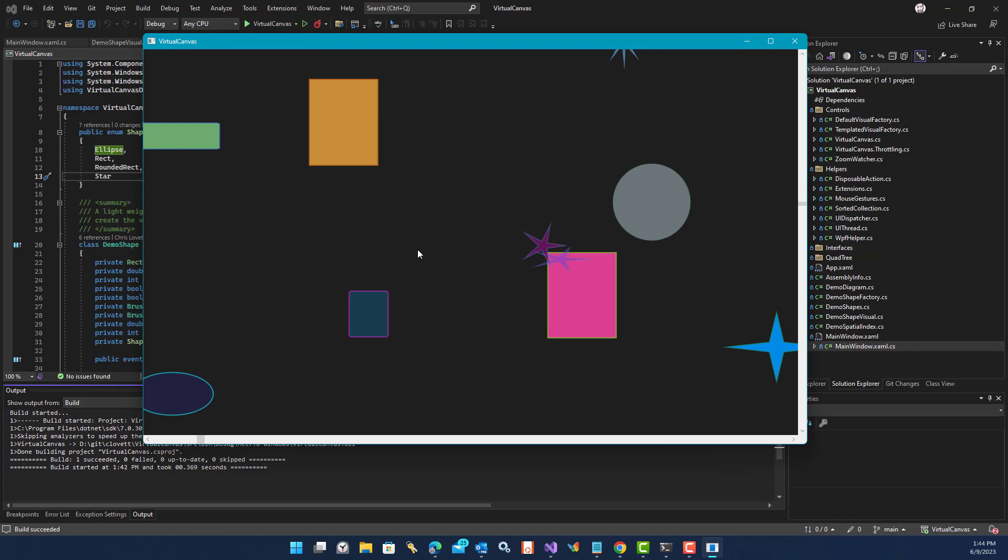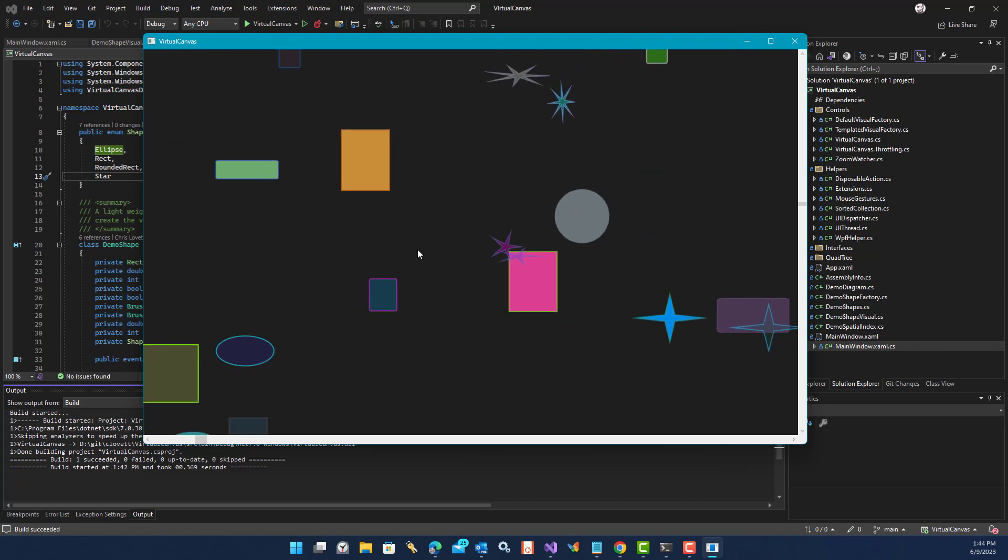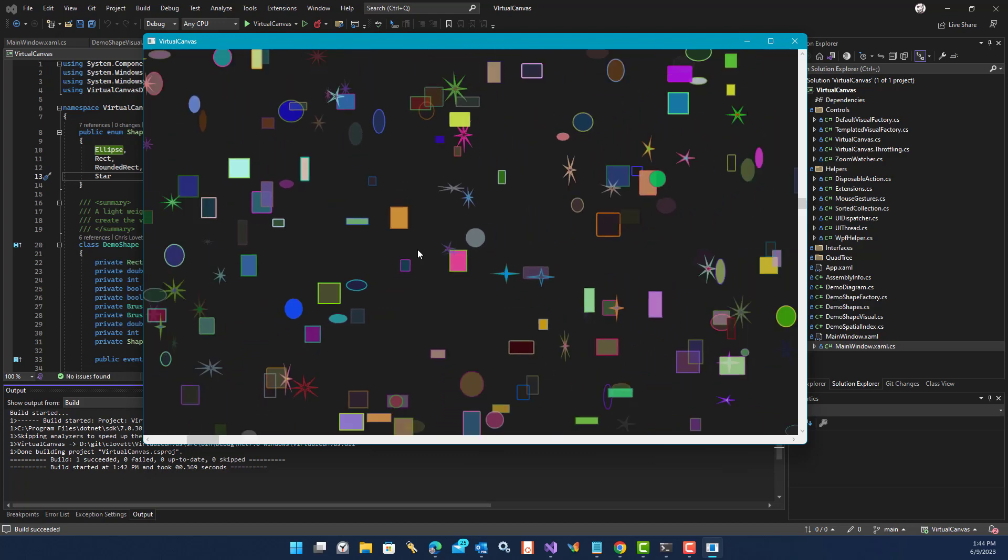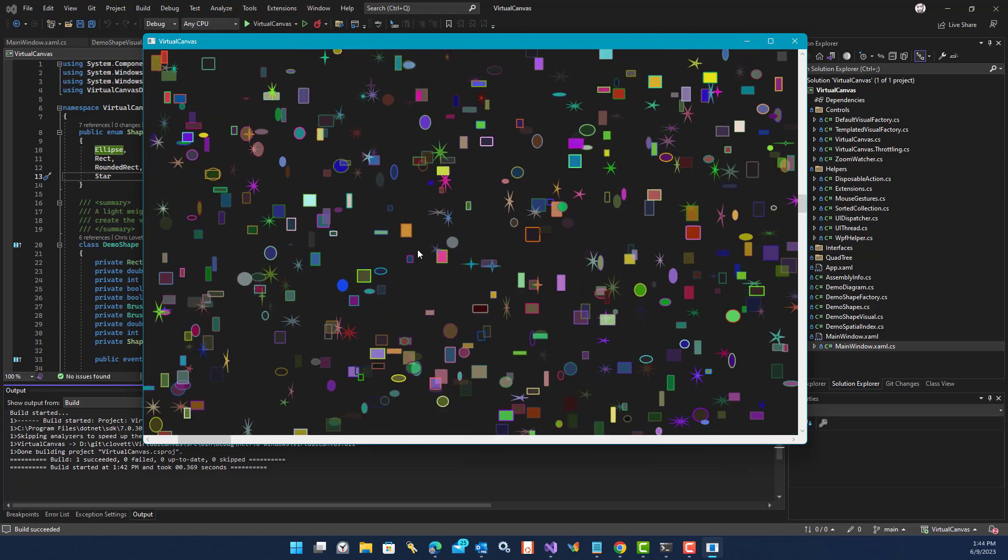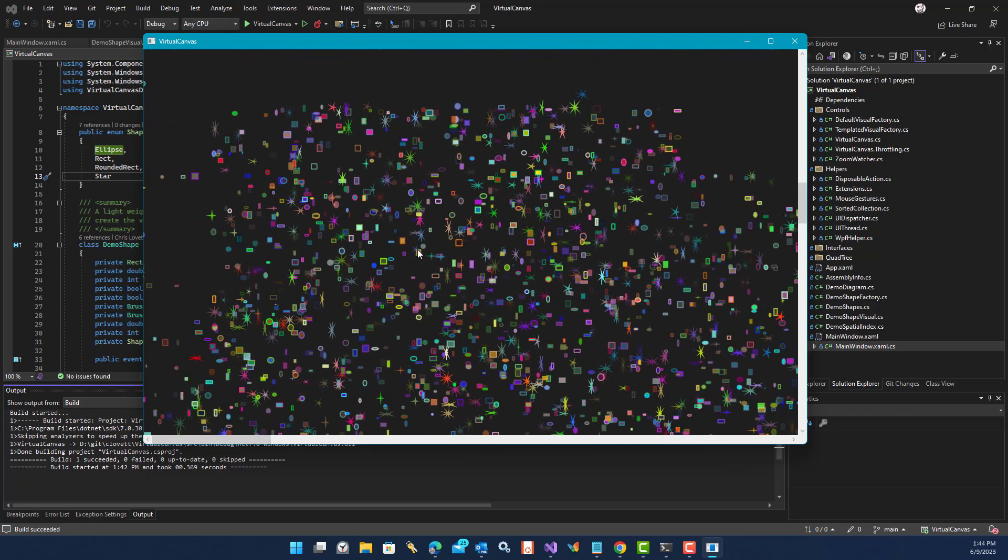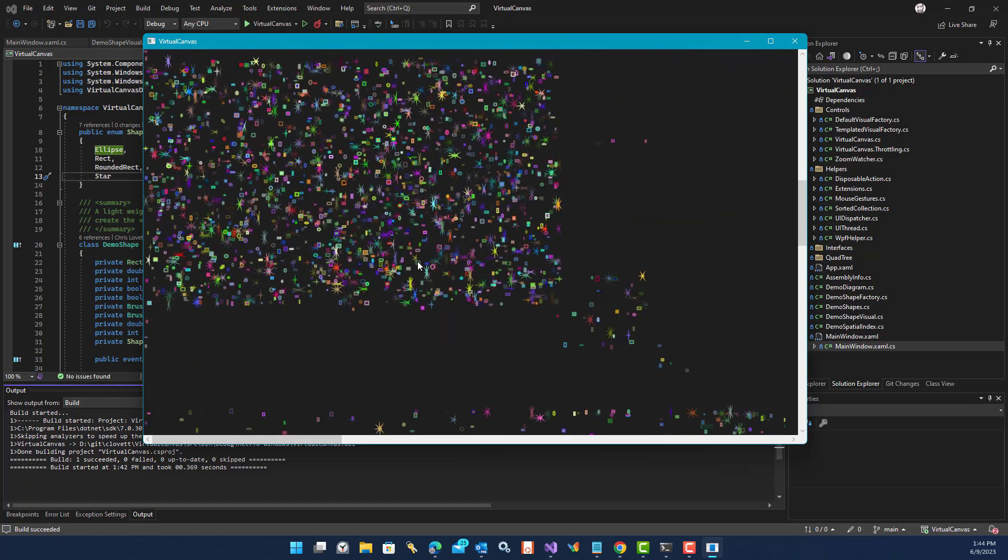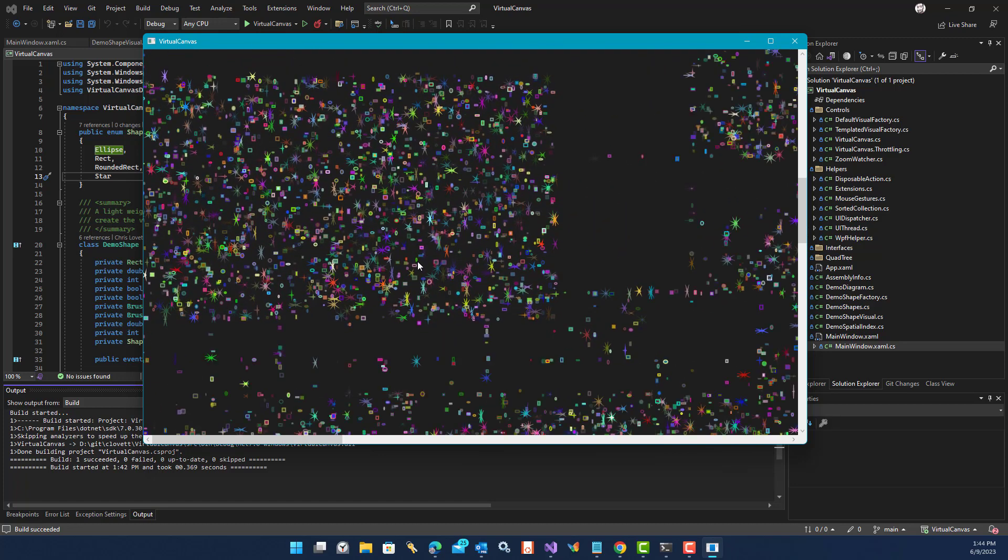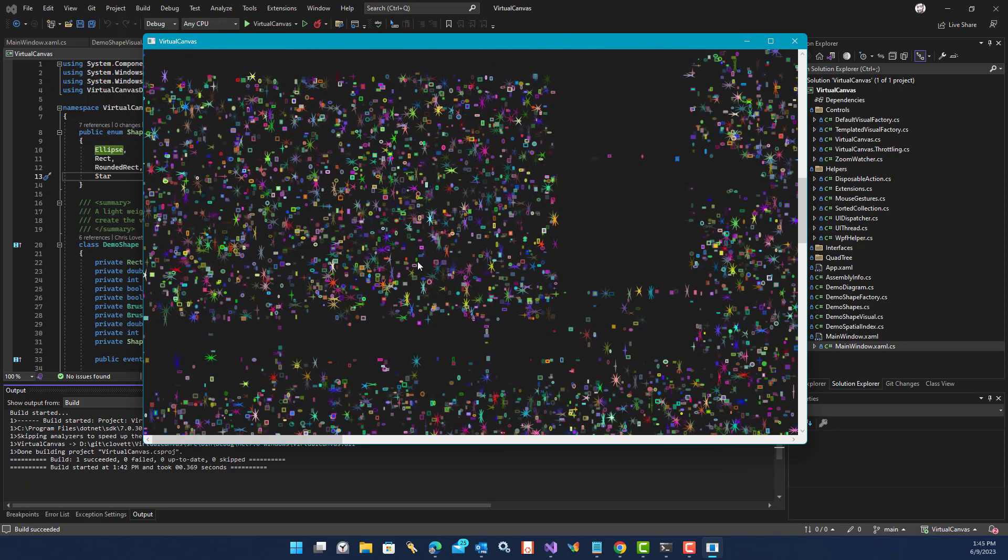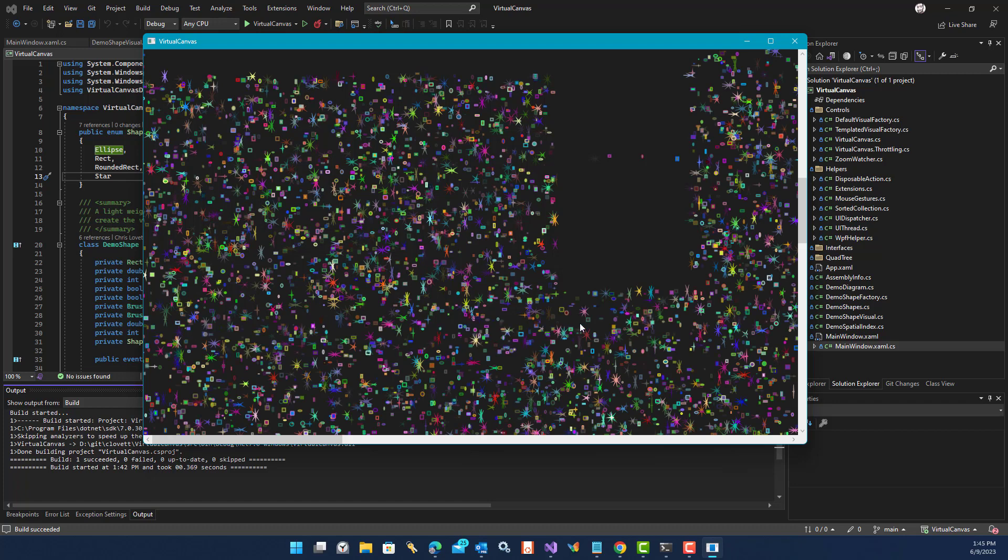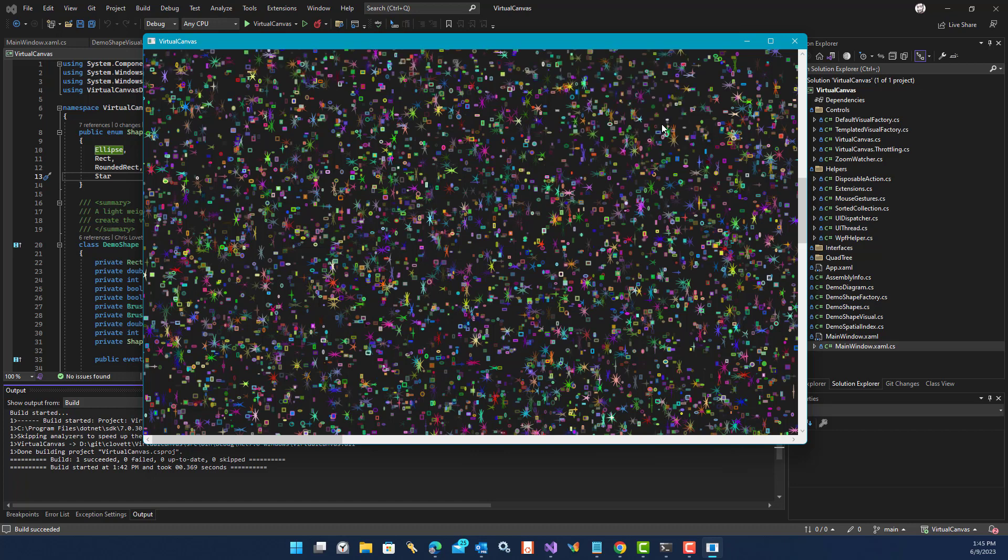And if you scroll out, you can stress the system and start to see the performance of WPF kick in where it takes longer to create those shapes. So notice now we're seeing the delay in WPF actually creating shapes. And it's filling things in based on the rectangular regions of the quadtree index.